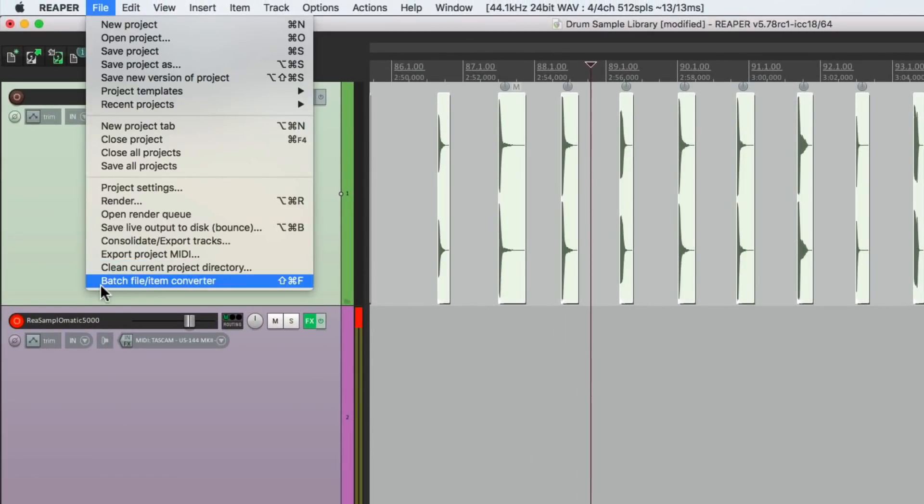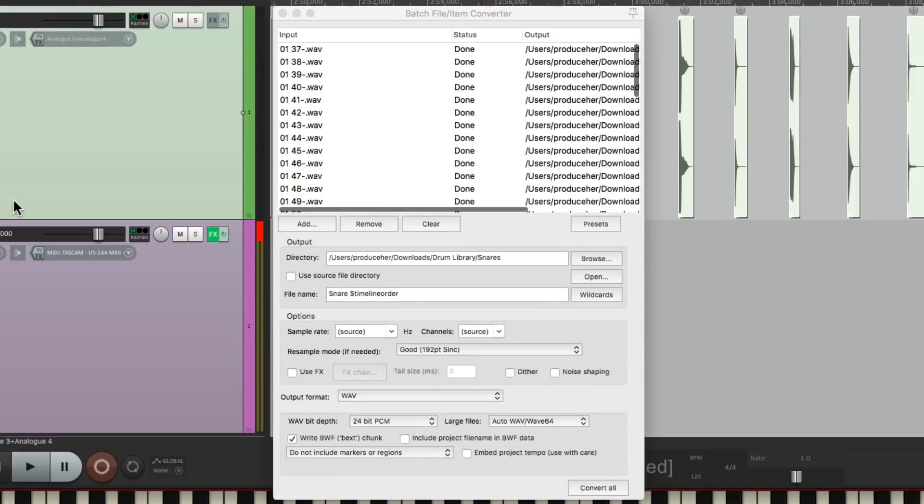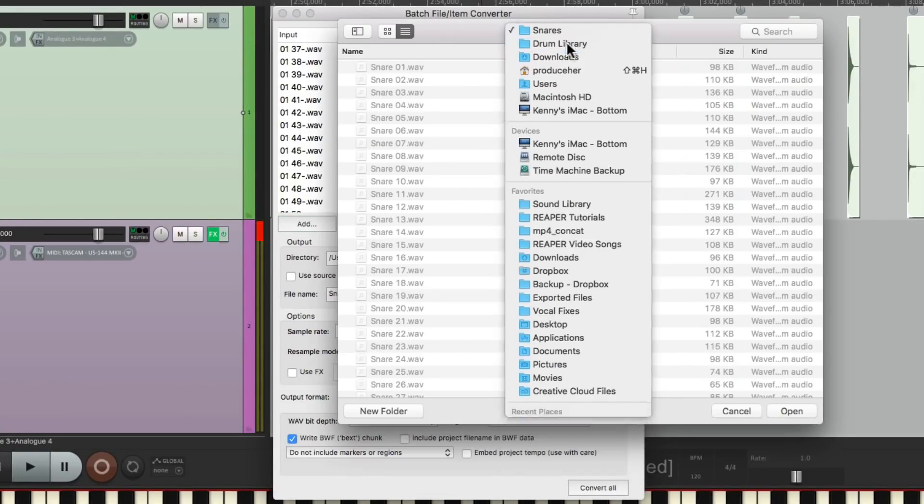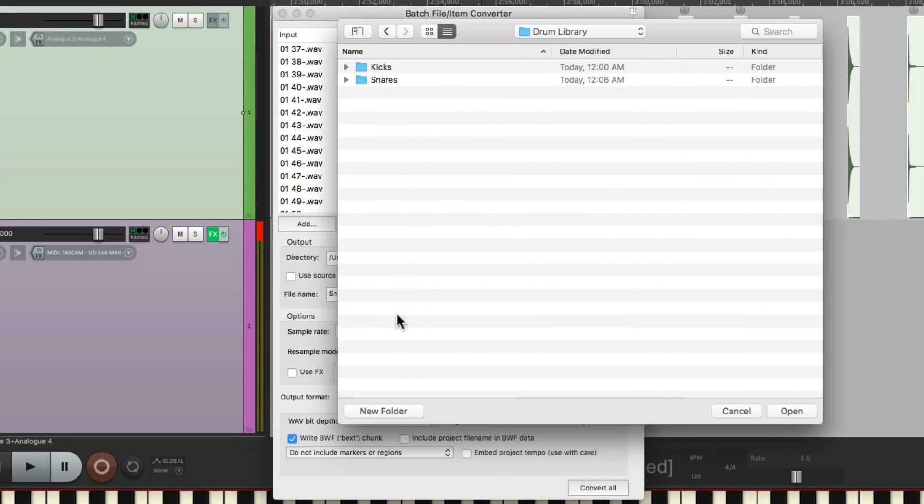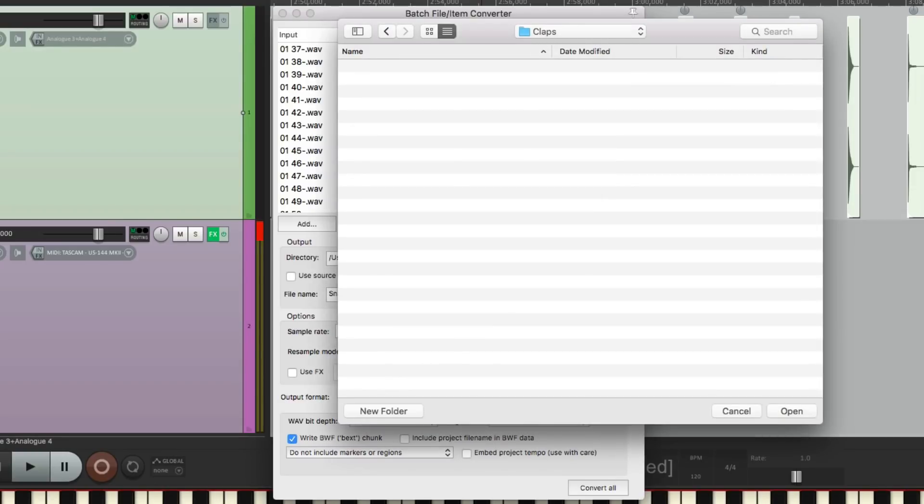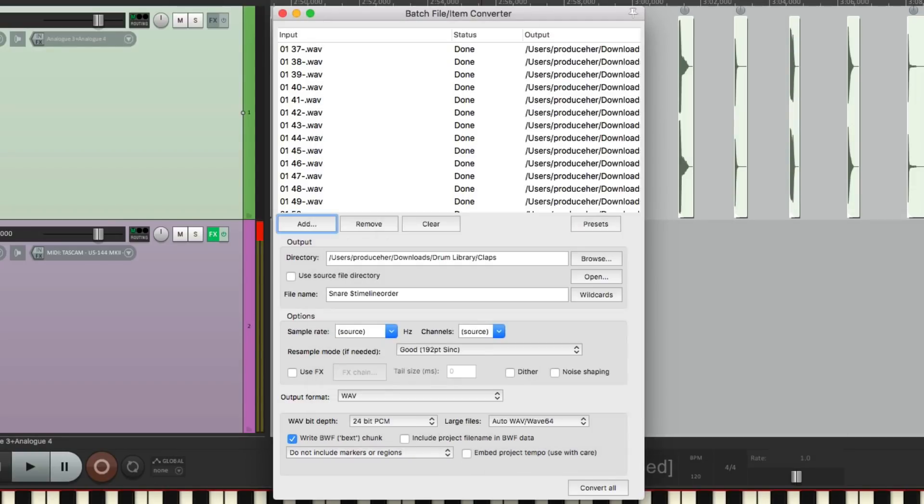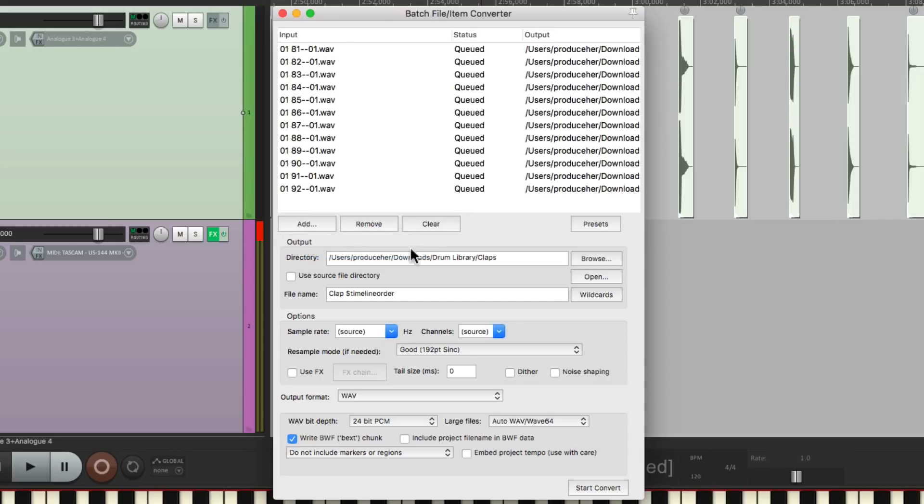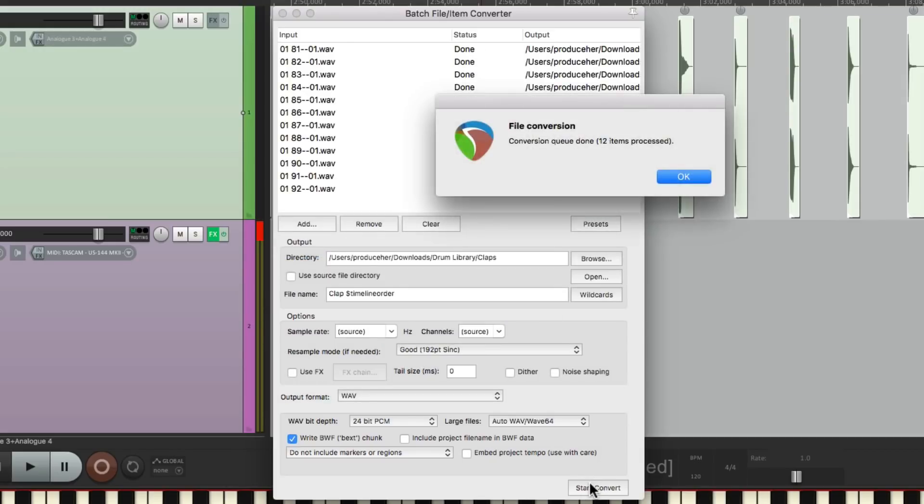Batch file, Item converter. Let's browse, create a new folder for the claps. Change the name to clap. Clear this, just add selected, and then convert it. All 12 of them are processed.